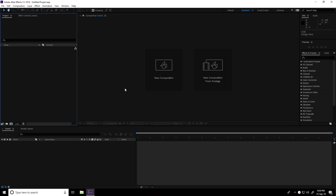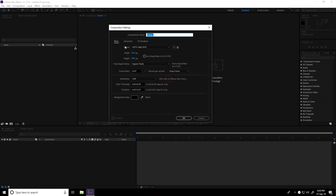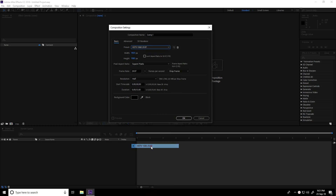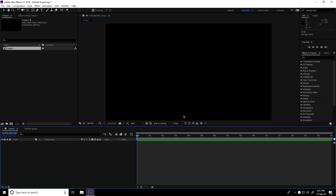Hey guys, welcome to FX tutorials! Today I create some random particle animation in After Effects. First, I create a new composition — presets use Full HD frame and duration I take 15 seconds, press OK.